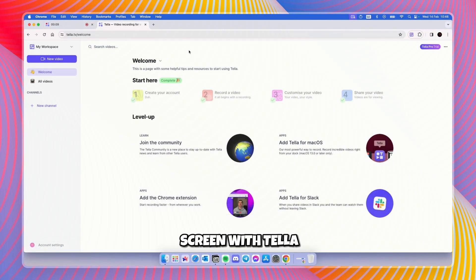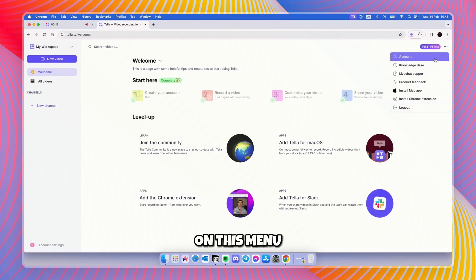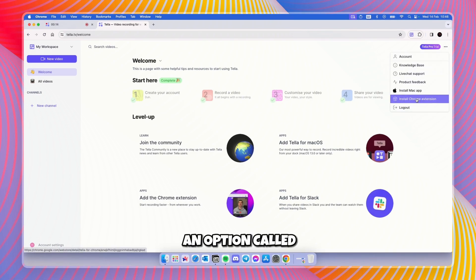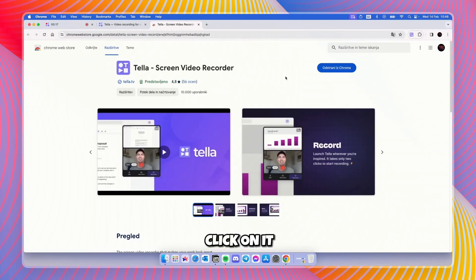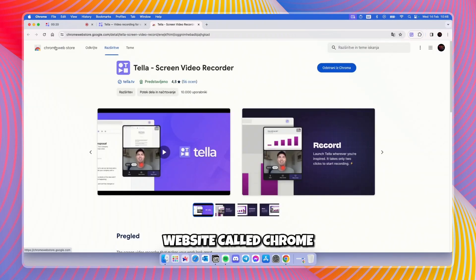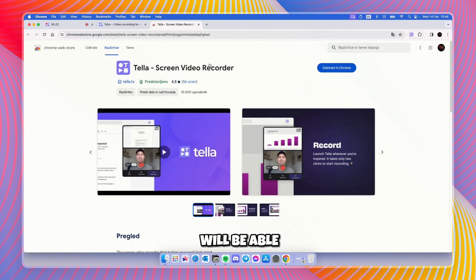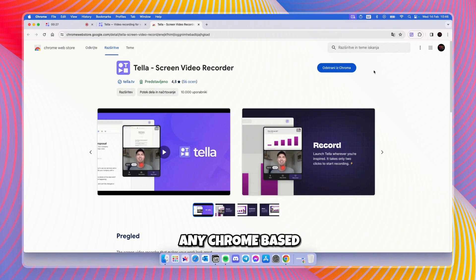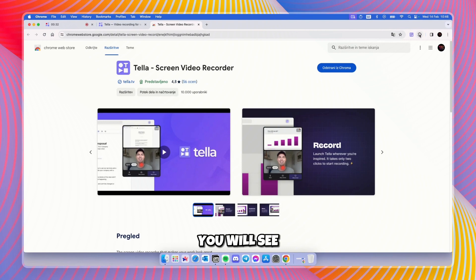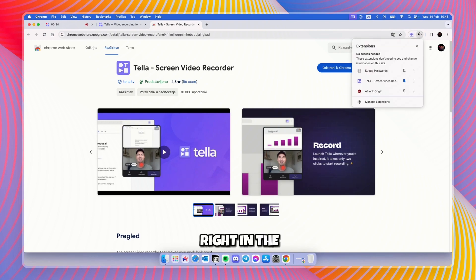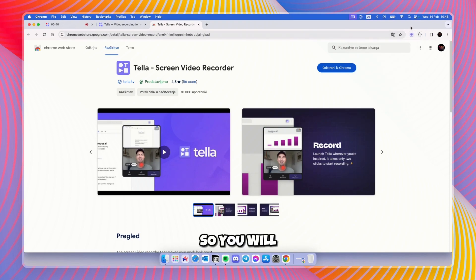That's the first option for recording video with Tella. The second option is by going to the three dots on the menu, where down below you'll find an option called Install Chrome Extension. If you click on it, you'll see the Chrome Web Store, where you can add this extension to your Chrome browser or any Chrome-based browser you're using. Once done, you'll see the Tella icon in the top-right menu bar — make sure to pin the extension so it's always visible.